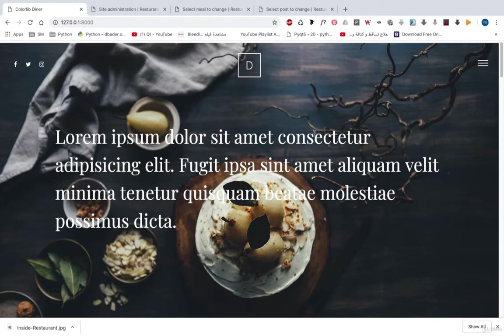In this course we will build a restaurant site using Python and Django. We will learn how we can work with a virtual environment, install Django, install Django packages, how we can create a project, create an app.